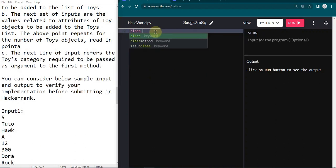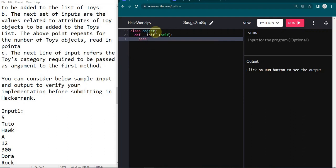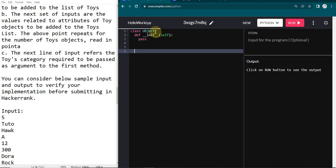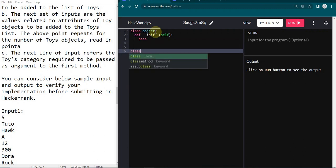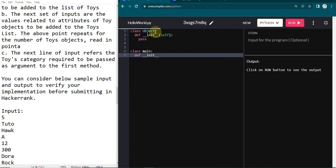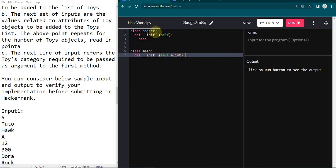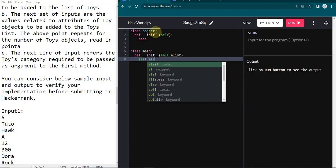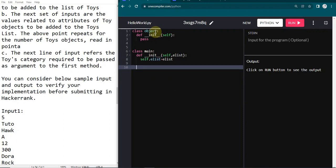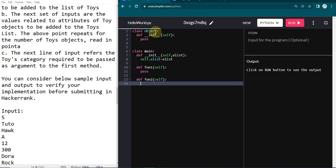Let's quickly jump into the code. I am going to declare my object class and within this create an init function. Here I am going to give self and just put pass for now — after getting the inputs we will proceed with the operations. Now I am creating class Main, which is the main class where we perform the necessary actions like sorting and printing. Here I am passing self and one list which has the set of toy values, passing it as elist, and declaring that to the class as self.elist. This class will have two functions: fun one and fun two, both with self and pass for now.